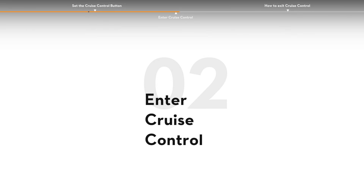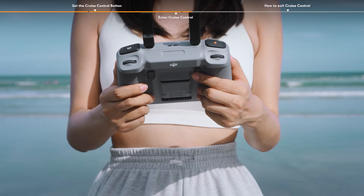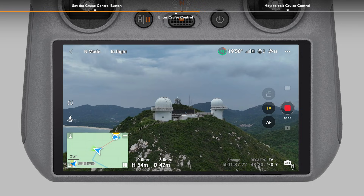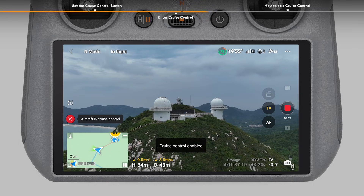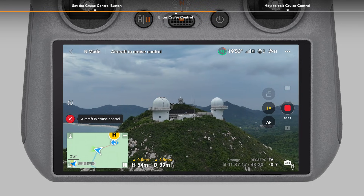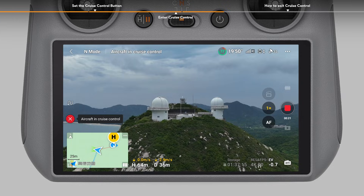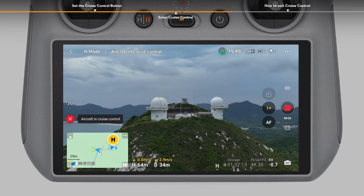To enter cruise control, while pushing the control sticks, press the cruise control button once. The aircraft will keep flying automatically at the current speed corresponding to the control stick input. The control sticks can now be released.